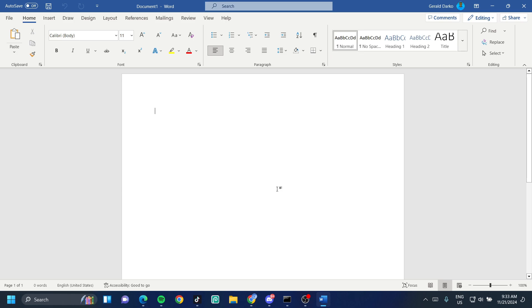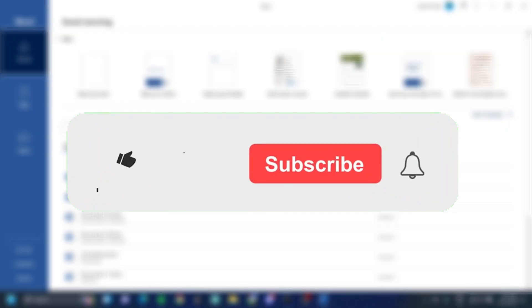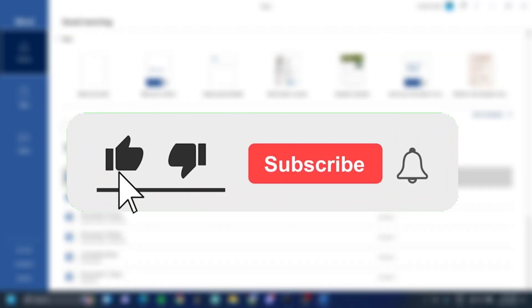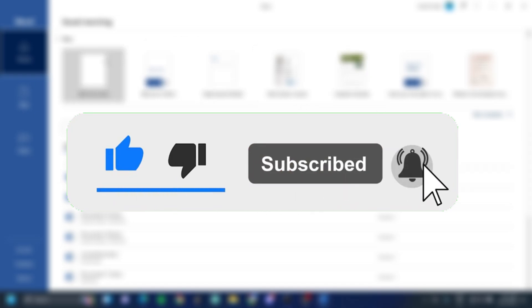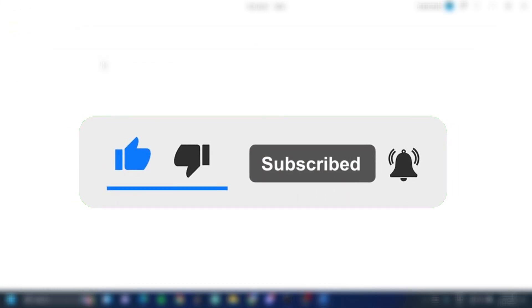Don't forget to smash the like, subscribe and bell button and come join my Discord down in the description if you happen to face a problem.